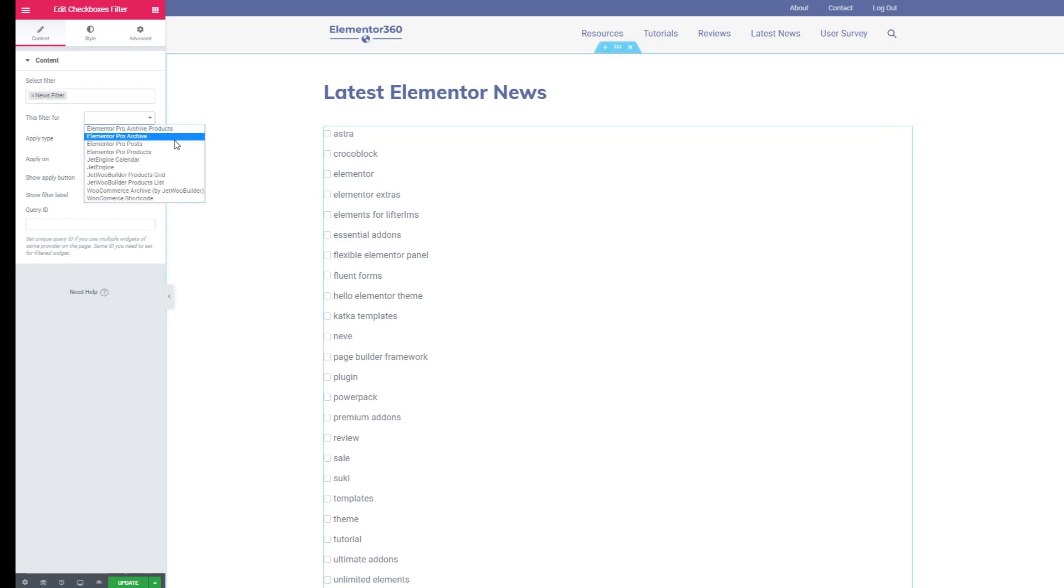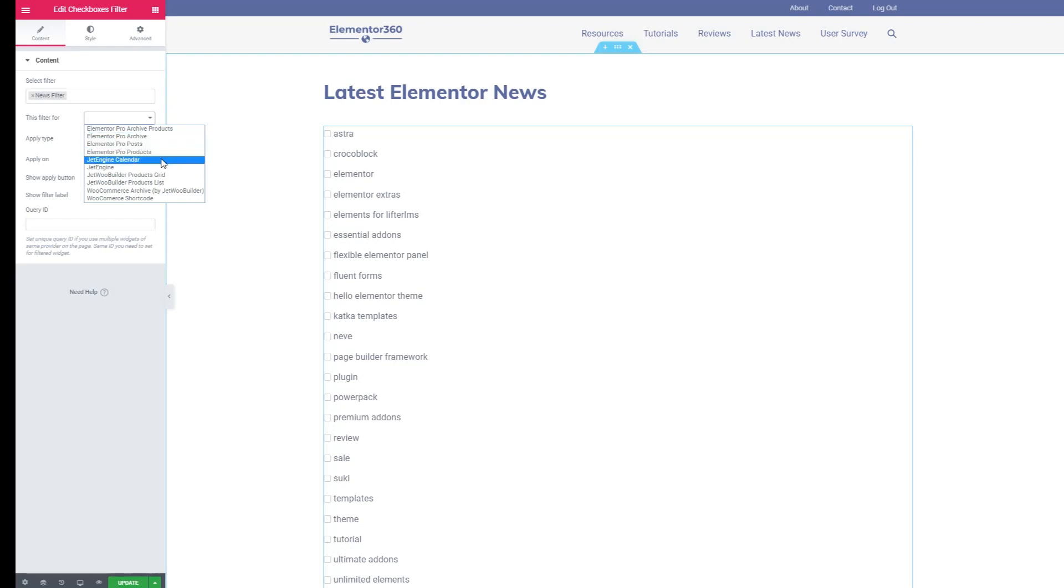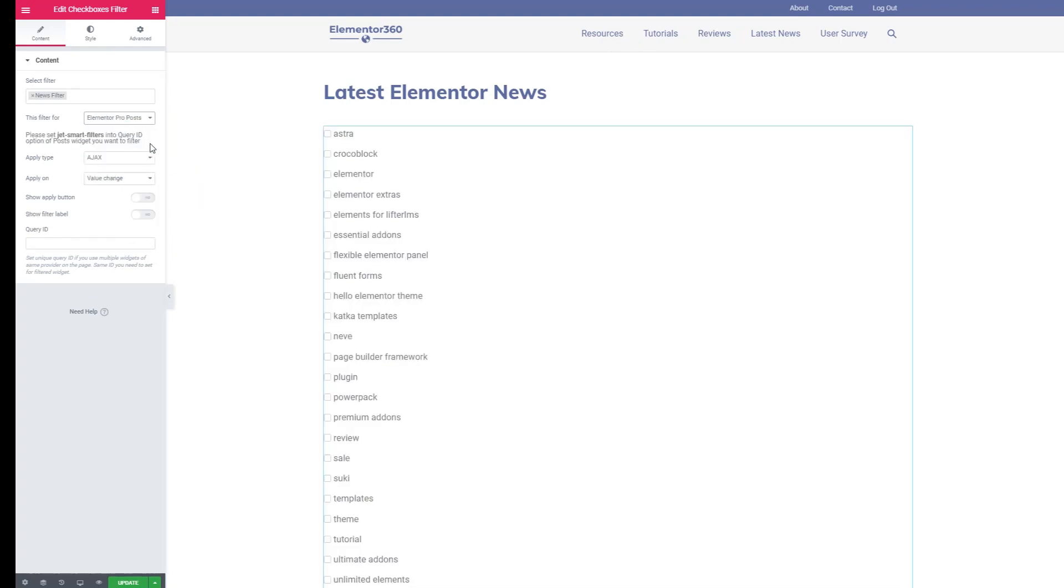And then these are the types of widgets you can tie the filter to potentially. You can see there's some for Elementor Pro and then there's some for Crocoblock. In our case we're using the Elementor Pro posts widget. So we're going to apply that.